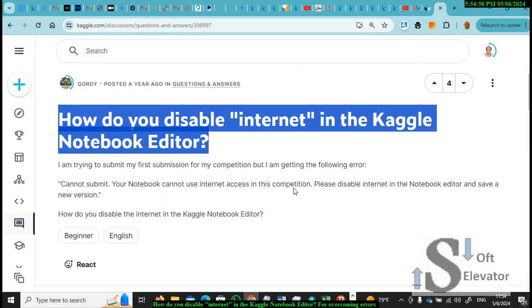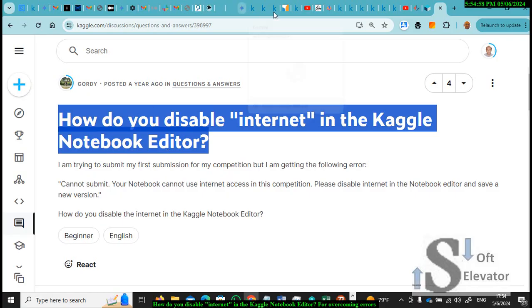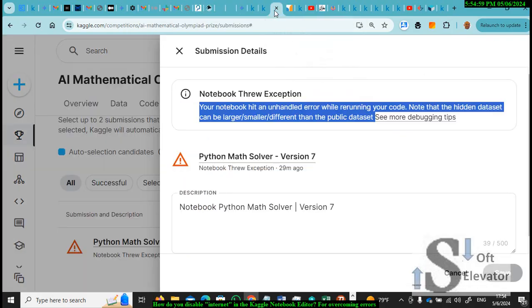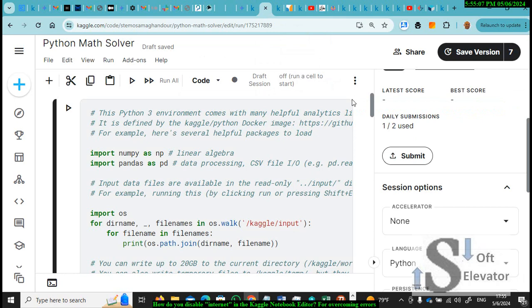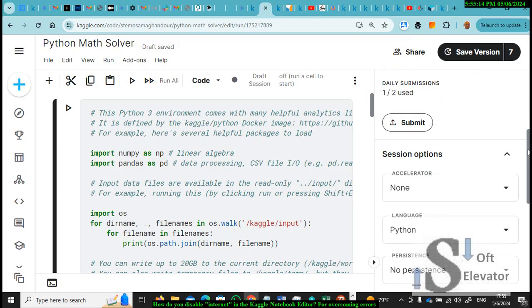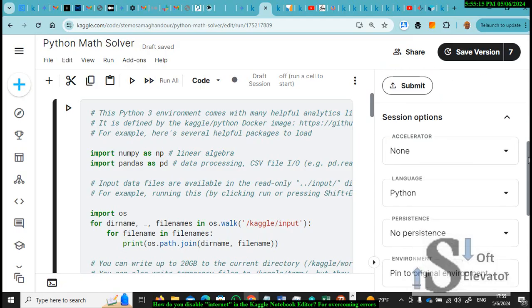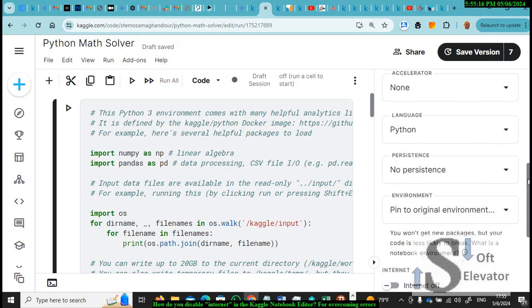Going to Kaggle Editor or Notebook Editor for some project, like this one. There are some errors that tell you that you have errors, so you have to submit your project or model. And when you submit, you are getting some errors.